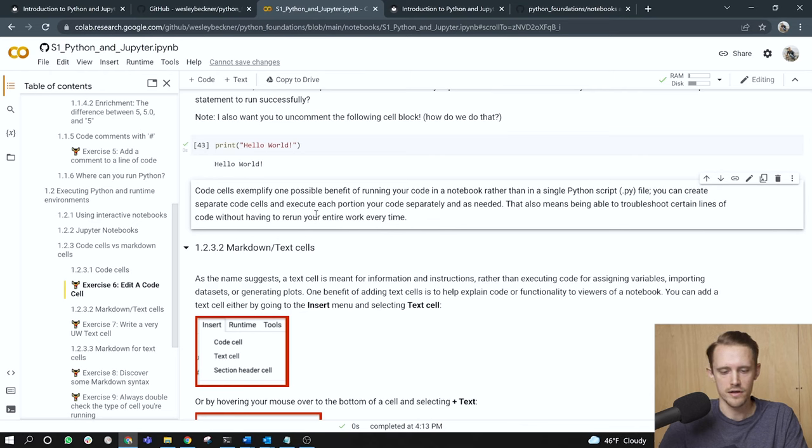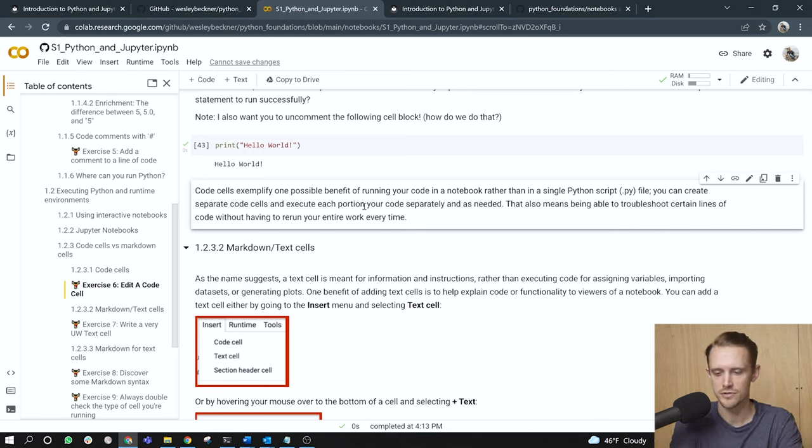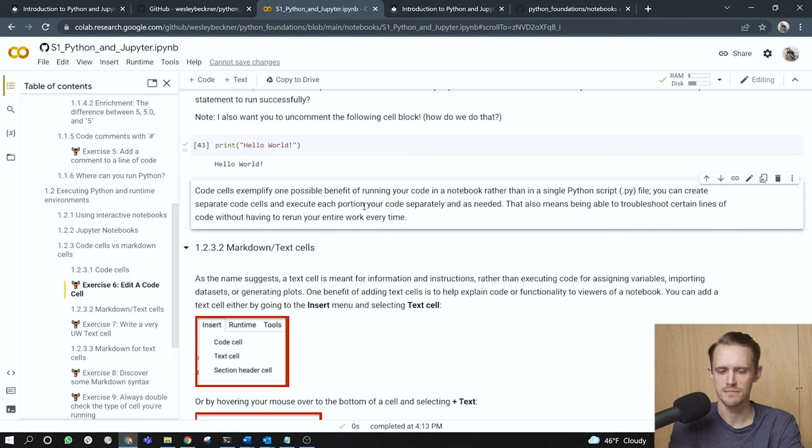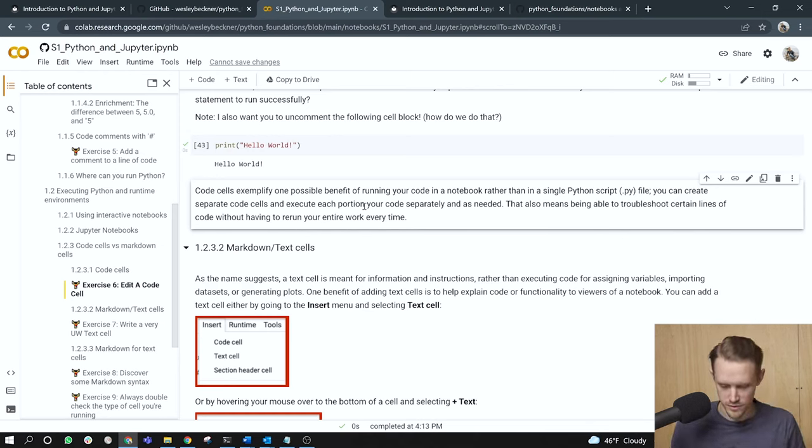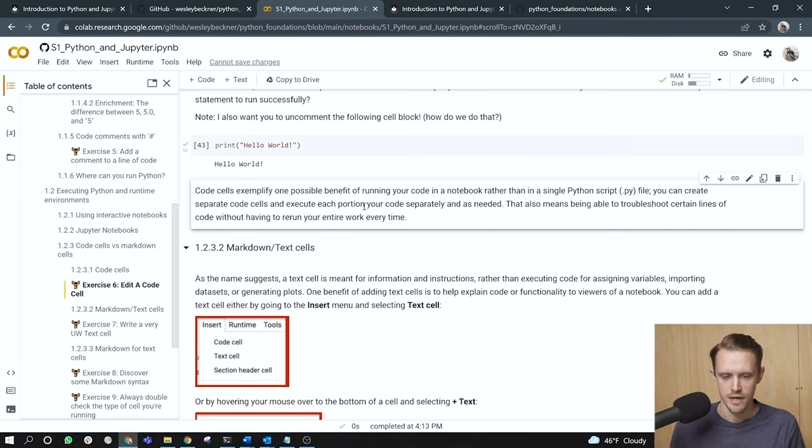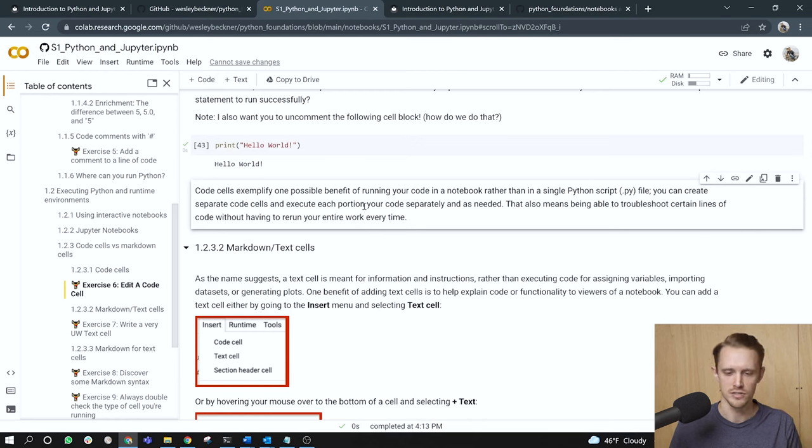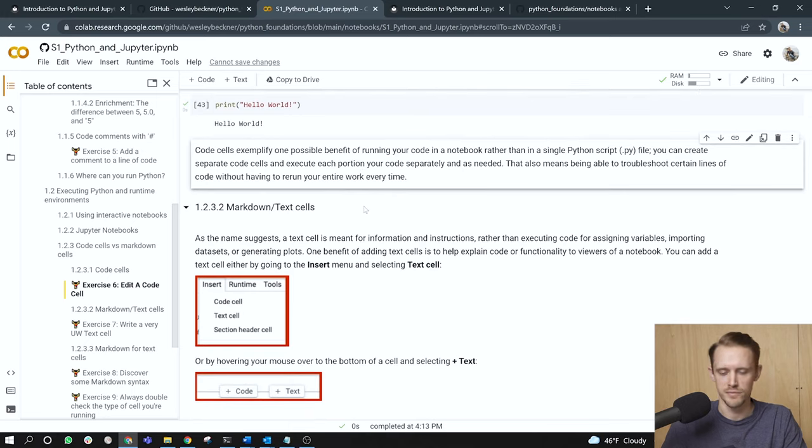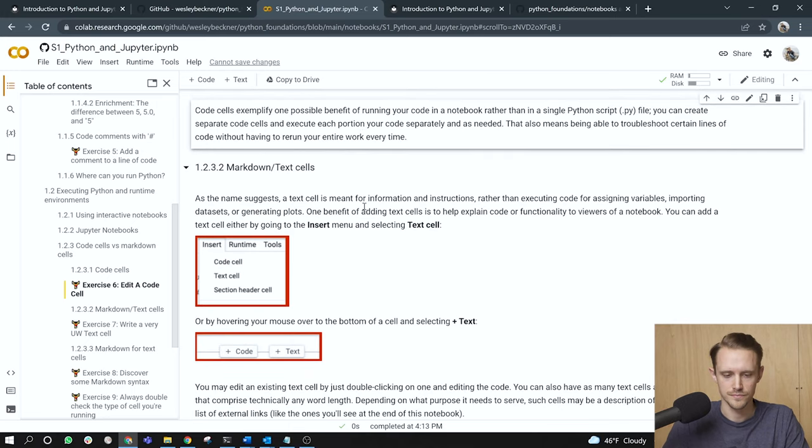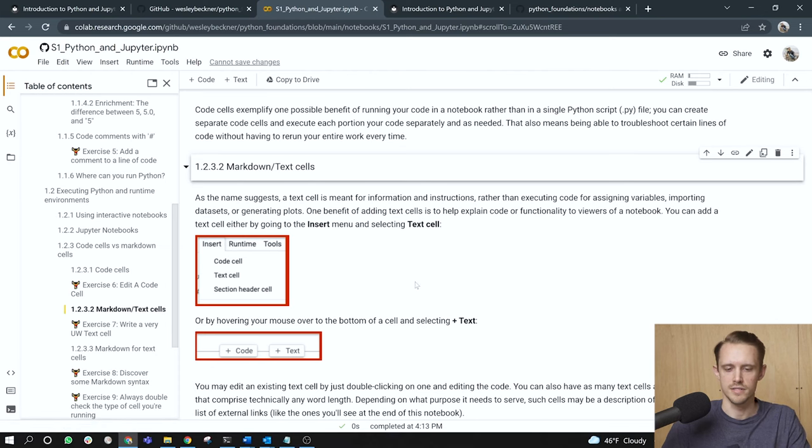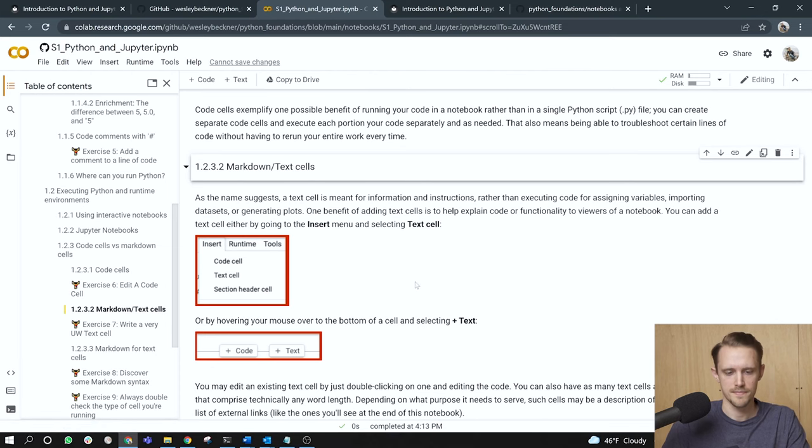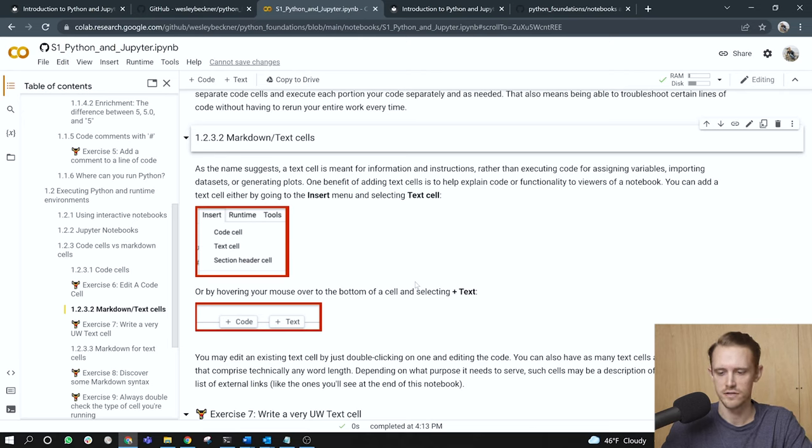Code cells exemplify one possible benefit of running your code in a notebook rather than in a single Python script. You can create separate code cells and execute each portion of your code separately and as needed. This also means being able to troubleshoot certain lines of code without having to rerun your entire work every time. So just as we did in this example, you can focus on certain aspects of your analysis or your program and run those cells for that analysis or section of your program and debug them in this notebook environment, right? So you don't have to run an entire script every time you're wanting to iterate over different versions of a particular line of code, right? So just one other thing to keep in mind when we work in notebooks. So that's it for code cells. Now let's talk about markdown or text cells.